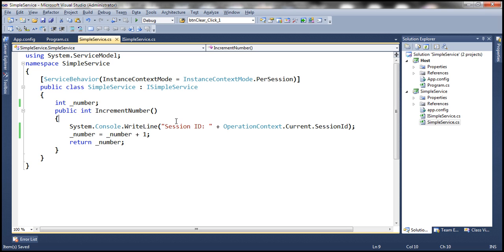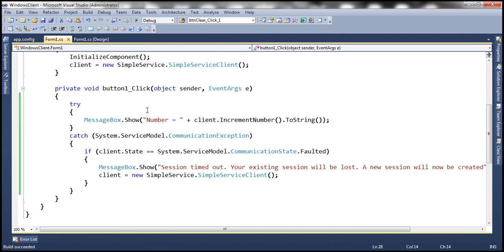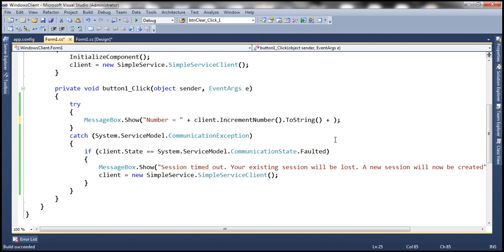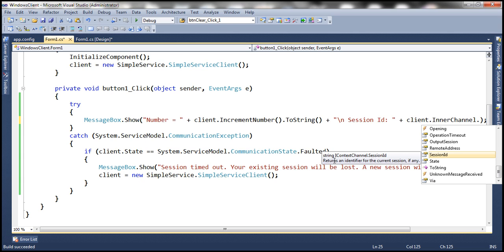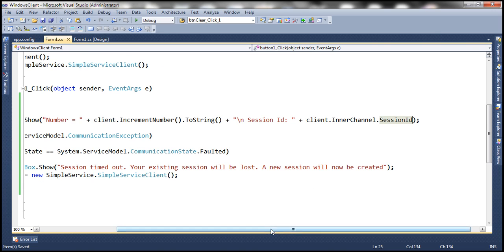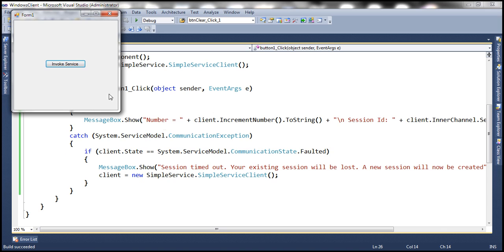With that change, let's run the service host and get to the client application. When we click the button, we're showing a number in a message box — along with the number, let's also display the session ID on a new line using a backslash-n character. We append the session ID by accessing the client object's InnerChannel.SessionId property, which returns the session ID as a string.